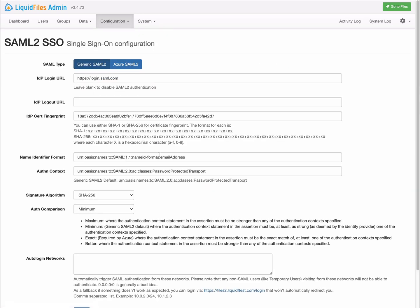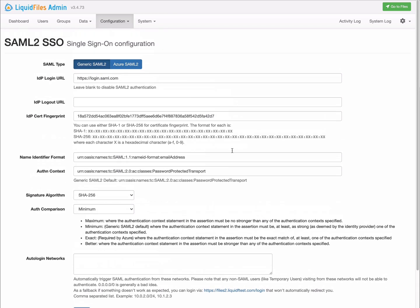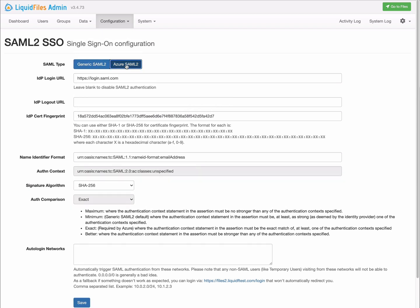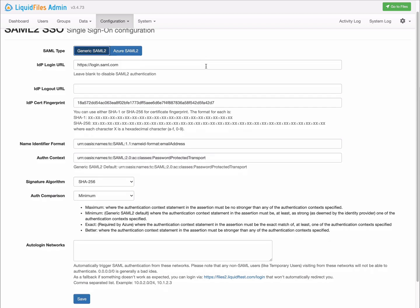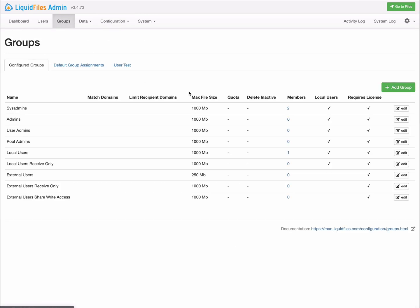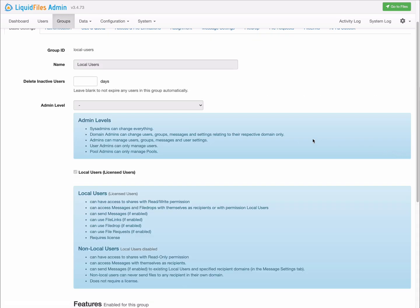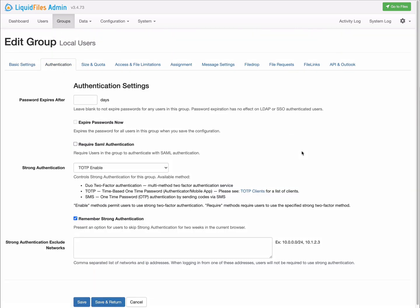We have reworked SAML authentication a fair bit. On the surface, we can see that there's now Azure SAML configuration, which basically sets the settings that Azure requires as opposed to generic SAML server. If we go to Admin Groups, we can look, for instance, in the local user group, look in the authentication tab, and we now have a require SAML authentication. If you enable require SAML authentication, all users of this group will be required to use SAML. So even if they log on just on the normal login page, they will be redirected to the SAML server.